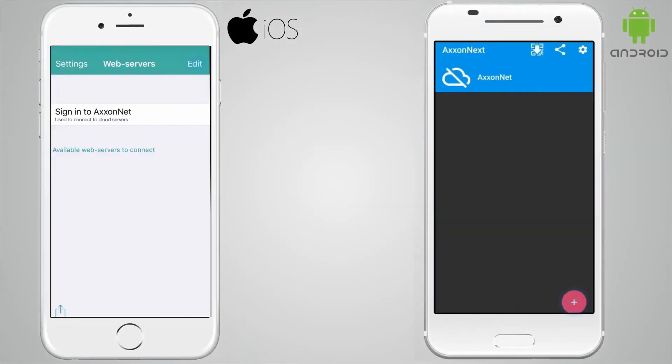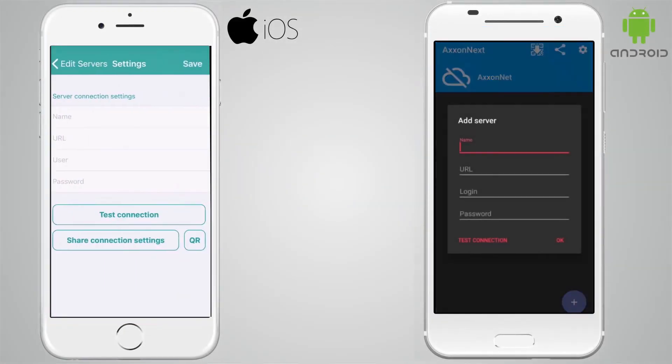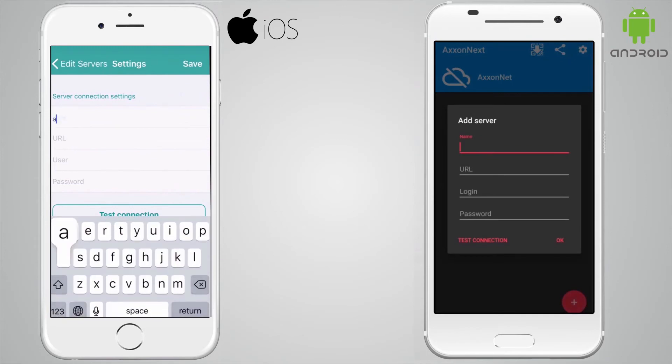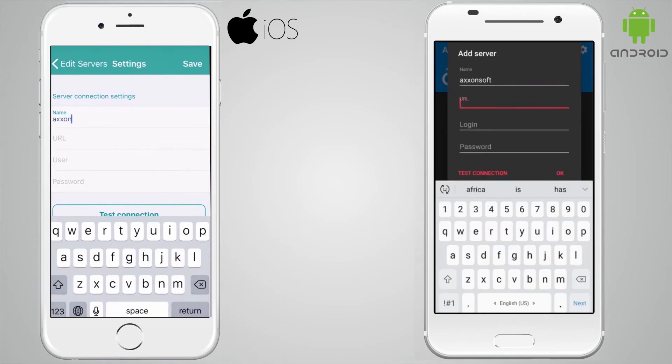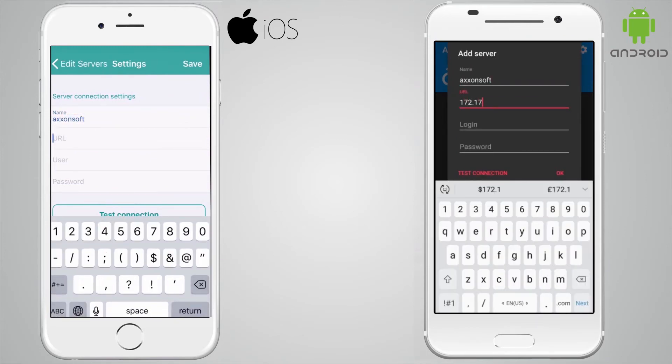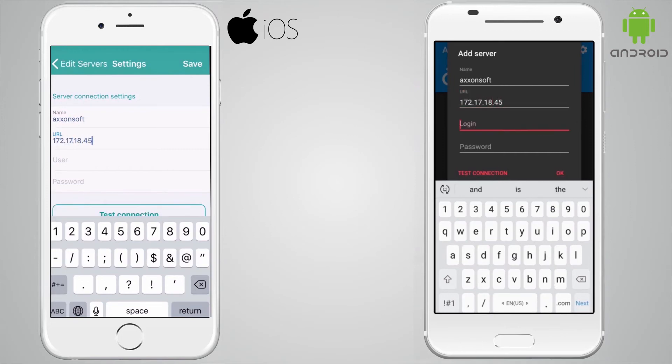You can access the AXON Next web server from iOS, Android, and Windows 10 mobile clients. The mobile client apps are available from Apple, Google, and Microsoft official web stores.